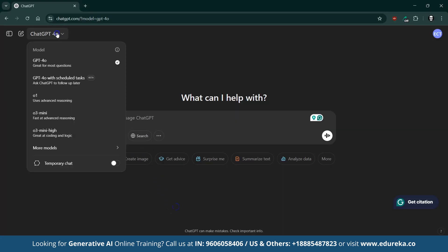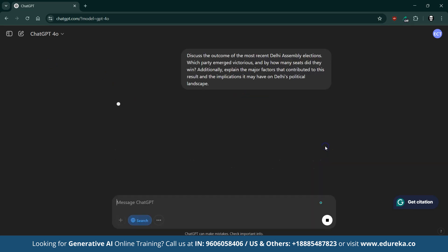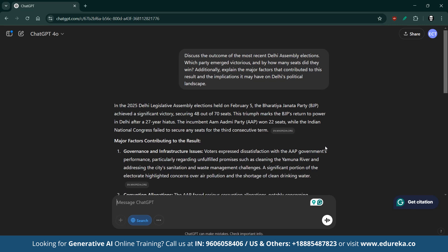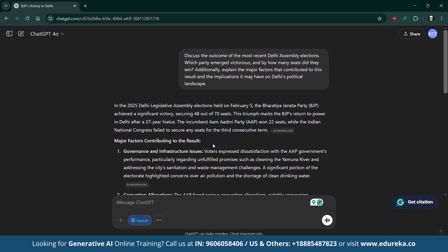Let's take a closer look at how GPT-4O handles our prompt about the recent Delhi Assembly elections. ChatGPT-4O reported that in the elections held on February 5th, 2025, the BJP secured a commanding victory by winning 48 out of 70 seats, marking their return to power in Delhi after 27 years. ChatGPT-4O delivered an impressively comprehensive and current analysis, and its ability to incorporate live data through the web search feature truly sets it apart.